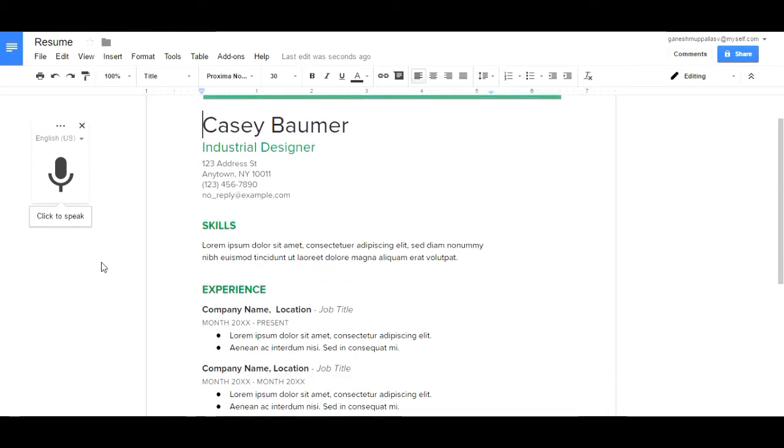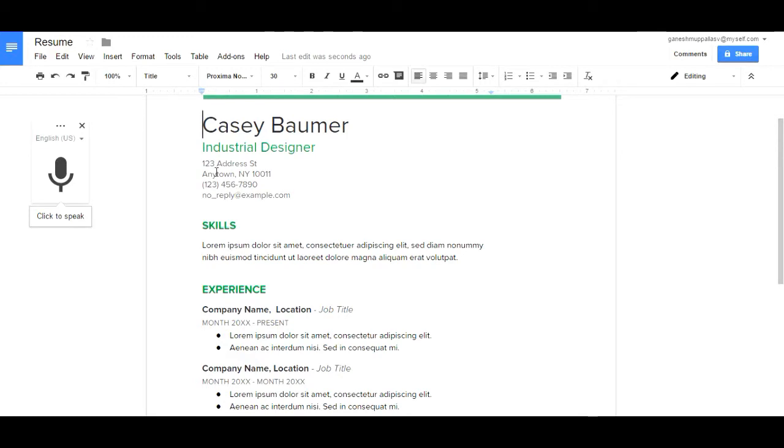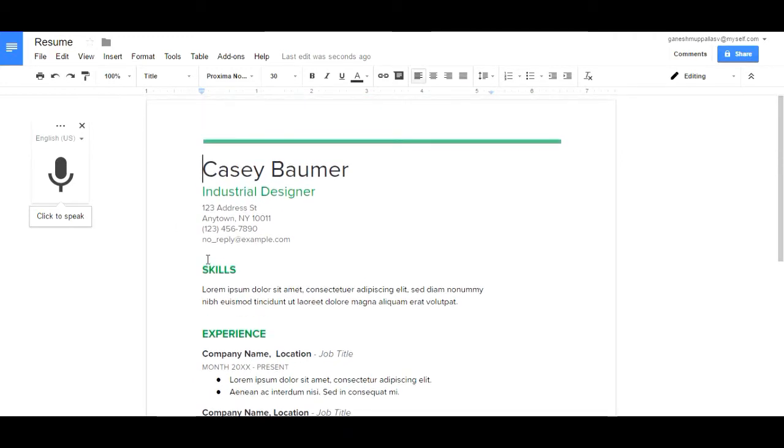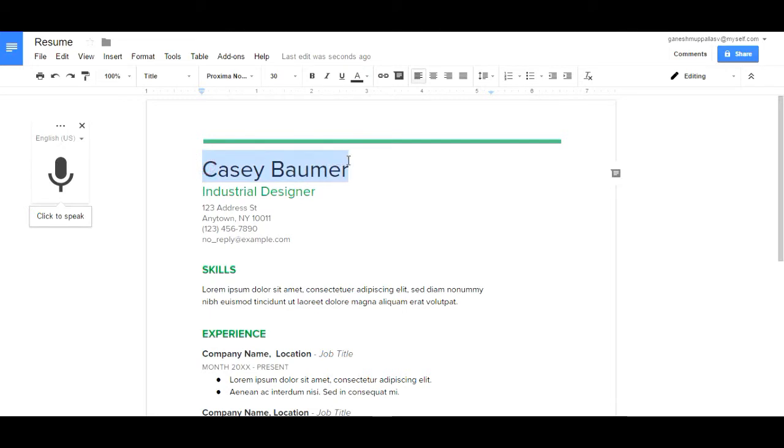You can also find one more thing: the speech recognition system. You can type your document with your voice commands. First, we need to choose and edit your document. Just remove the document and enter your name.